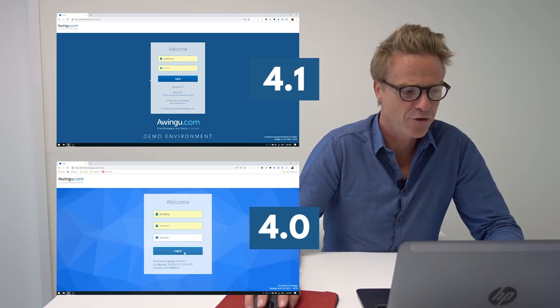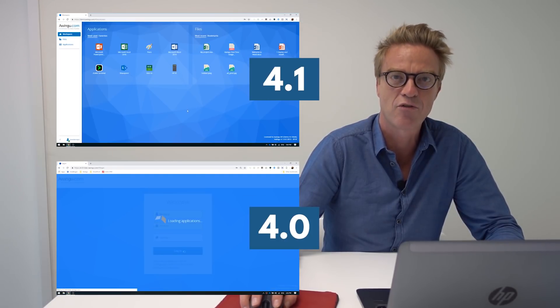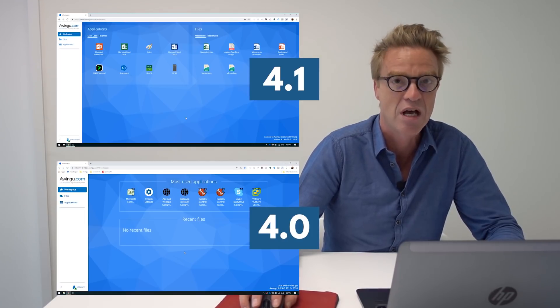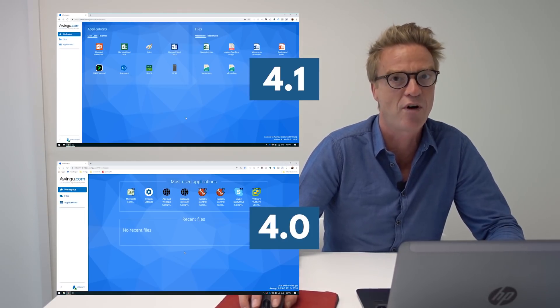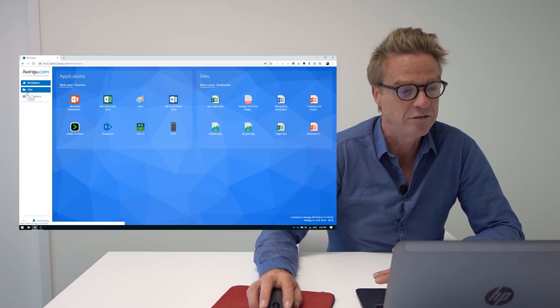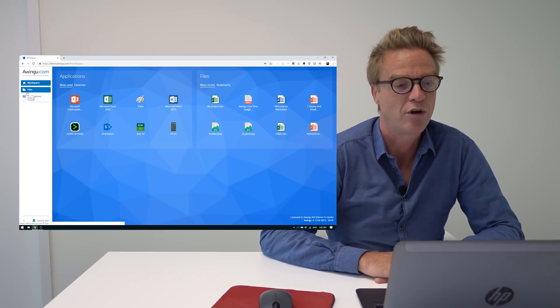Now let's have a deeper look into some of those features with a demo. I'm Yves, Chief Product Officer at Owingoo, and proud to launch version 4.1. The first thing you will notice is the much faster login experience — at least five times faster than what you would experience in previous versions. When logged in, you'll also see that we make better use of the full width of your screen.